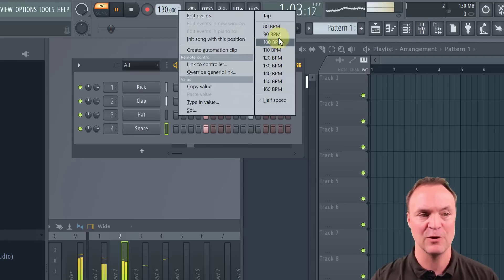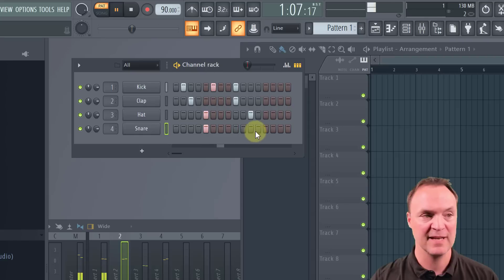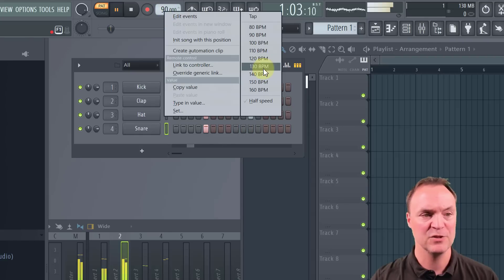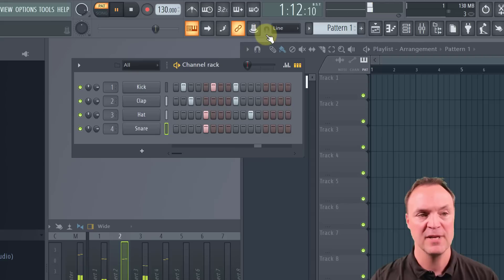So if I wanted it slower to 90, you can see how the tempo gets adjusted right away to it. I'll go back to 130, hit stop.